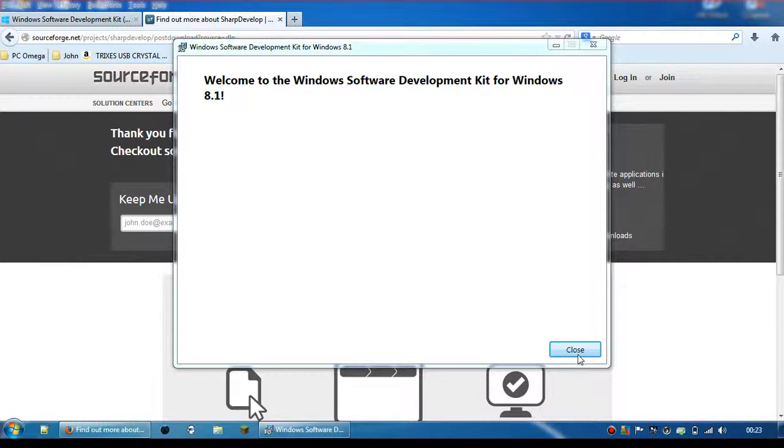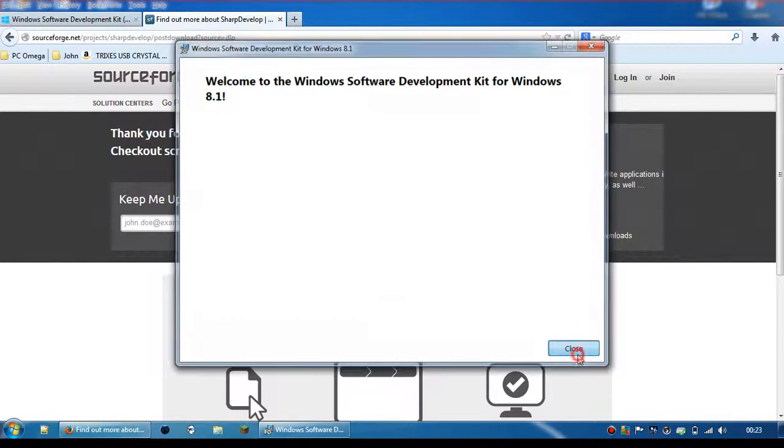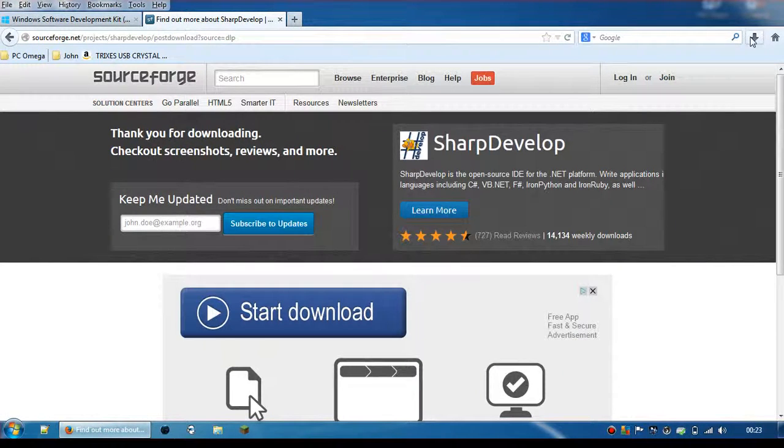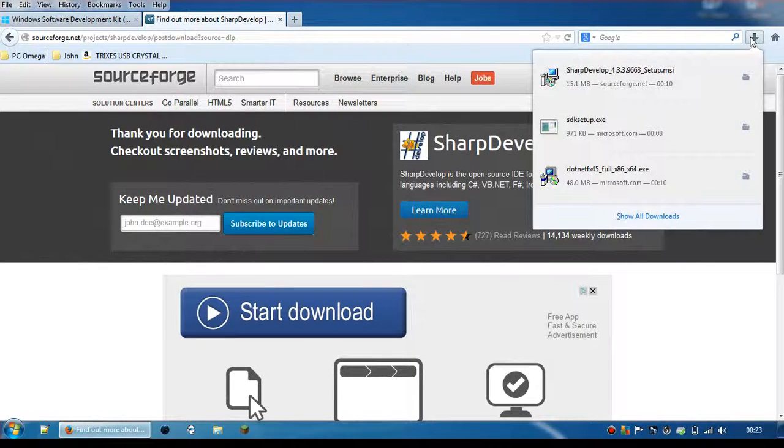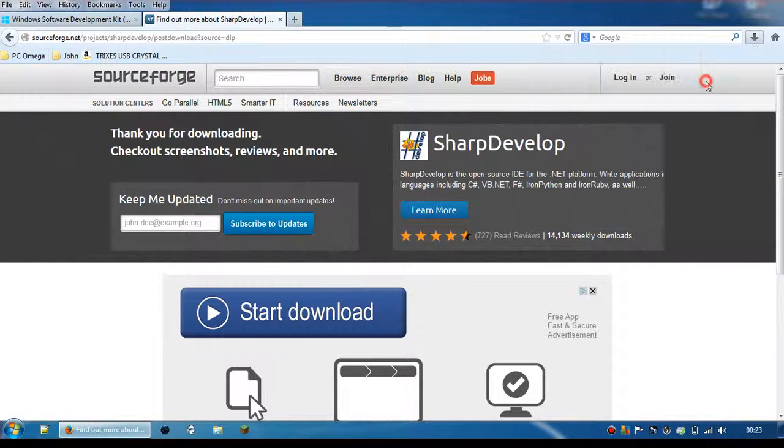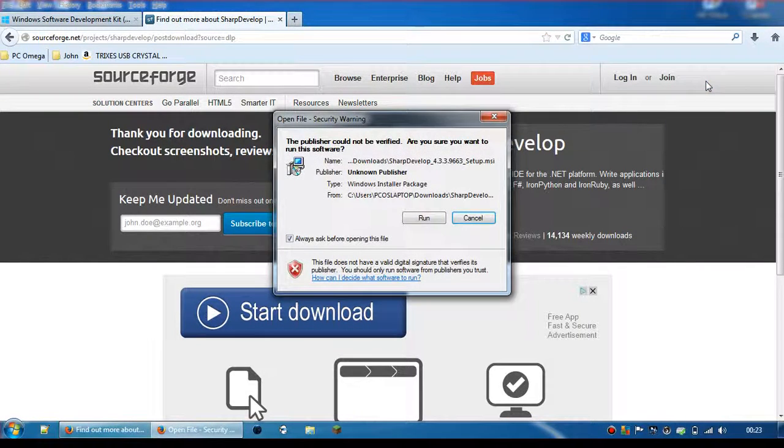OK, so that's completed. Now, onto Sharp Developer.